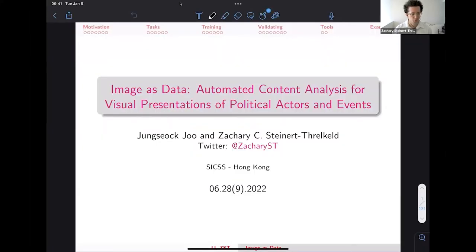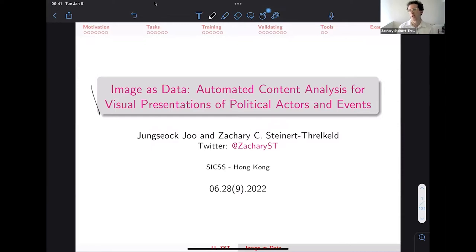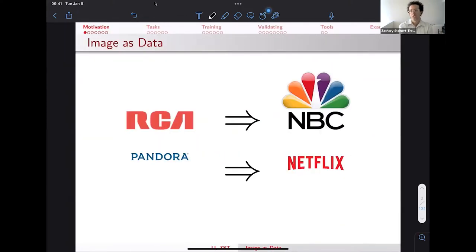Thank you Han for the introduction, and thank you Jamin for inviting me. Han is also one of the leading experts on protest research, so he's being modest. What I'm going to do today is give a talk about how to use images in research. It is based on a methods paper at a URL I'll share, and it's going to be primarily a methods talk but still fairly high level — explaining how a convolutional neural network works could be a whole semester, so I'll try to do it in 45 minutes.